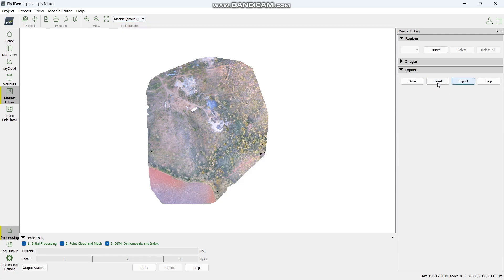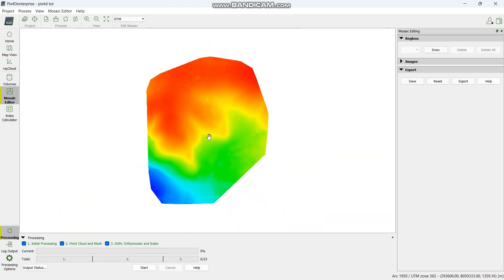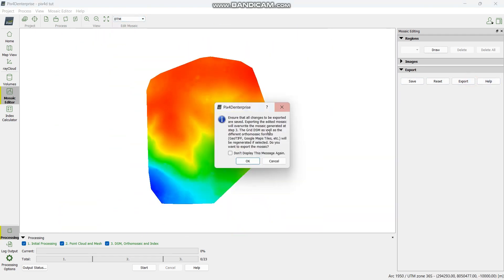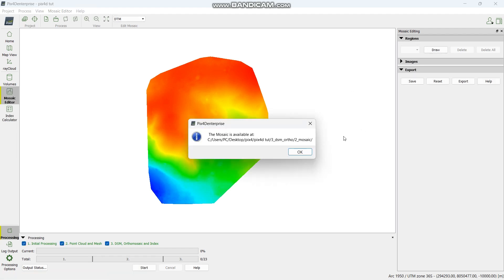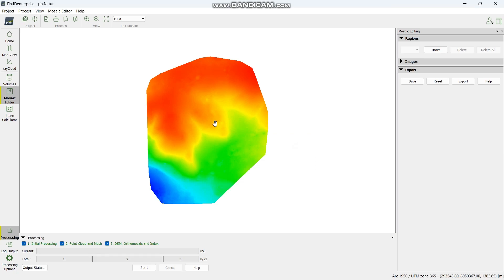You can then export or save the DTM. If you have something like this you can now export it as a TIF file, or draw the areas that you want from here. It will show you where it is exported. Then just follow the path and you are done.